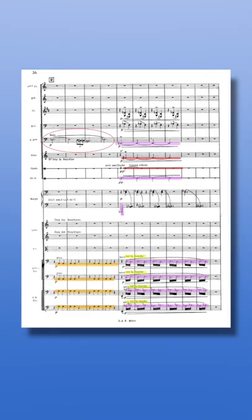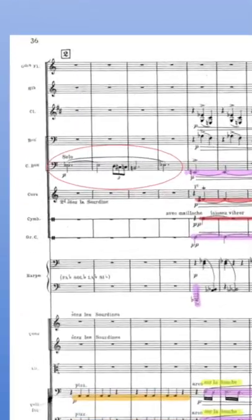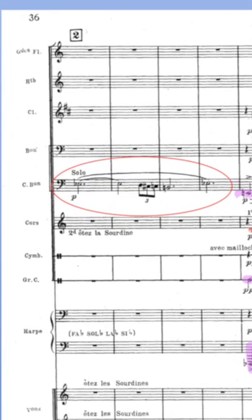Ravel represents this character with the theme played by solo contrabassoon. With the lowest range of any instrument in the orchestra, the contrabassoon produces a sound of rattle and deep character.